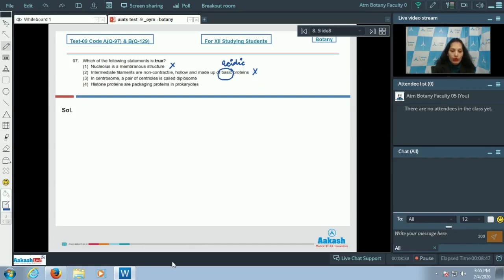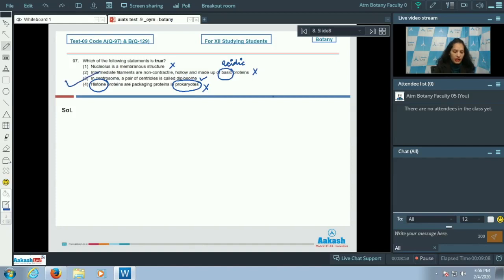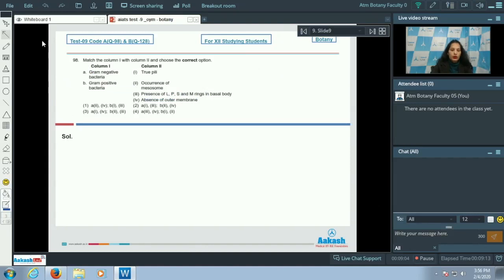The fourth option — histone proteins are packaging proteins in prokaryotes — is incorrect, as there are no histone proteins in prokaryotes; they are found in eukaryotes. The third option — in centrosome, a pair of centrioles is called diplosome — is correct. So the correct option for the given question is option number three.